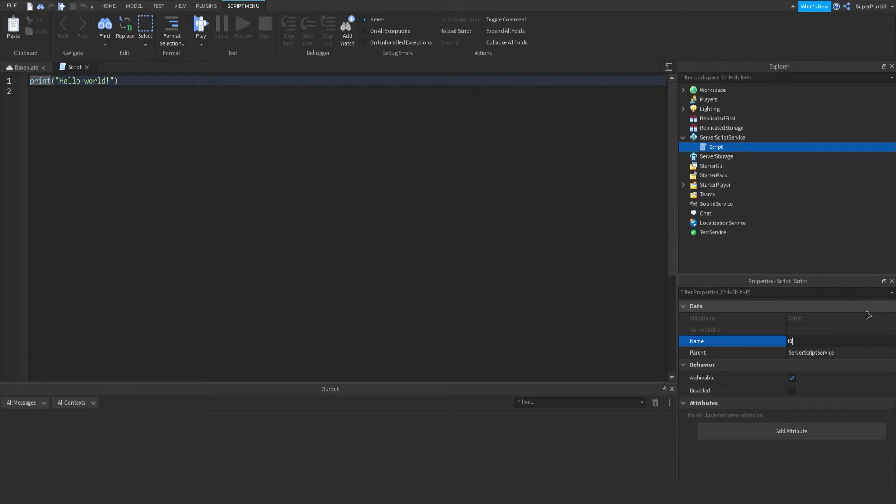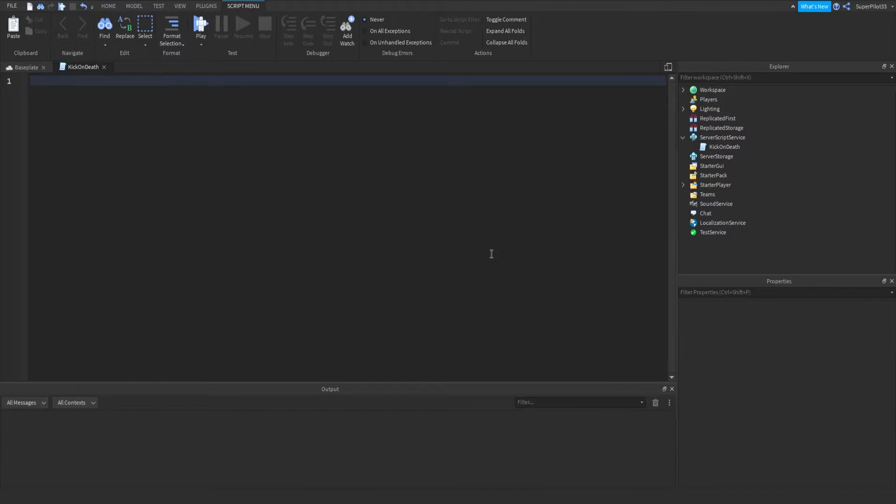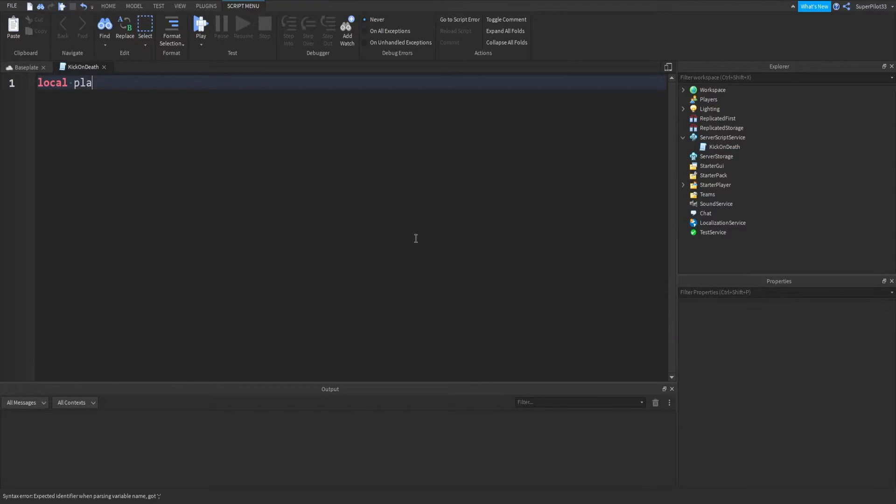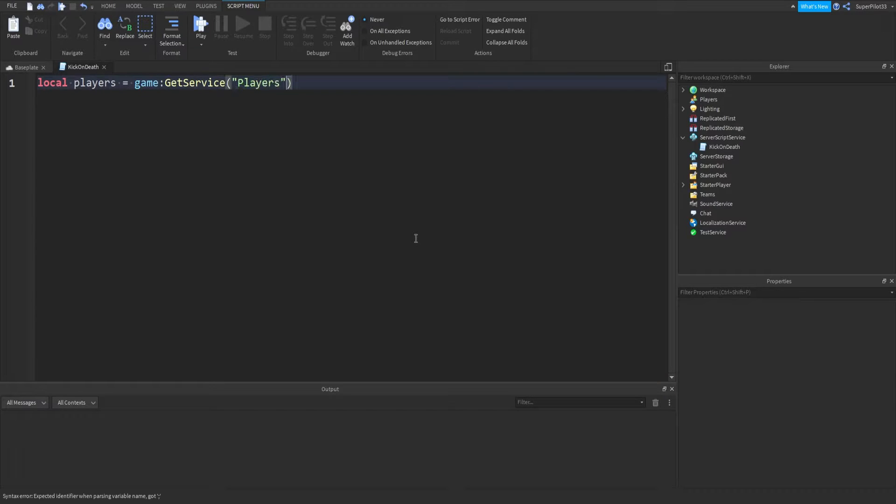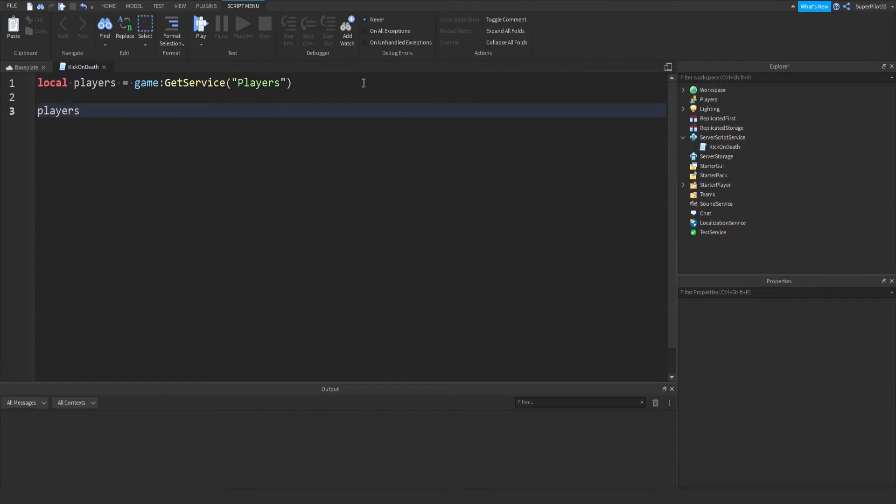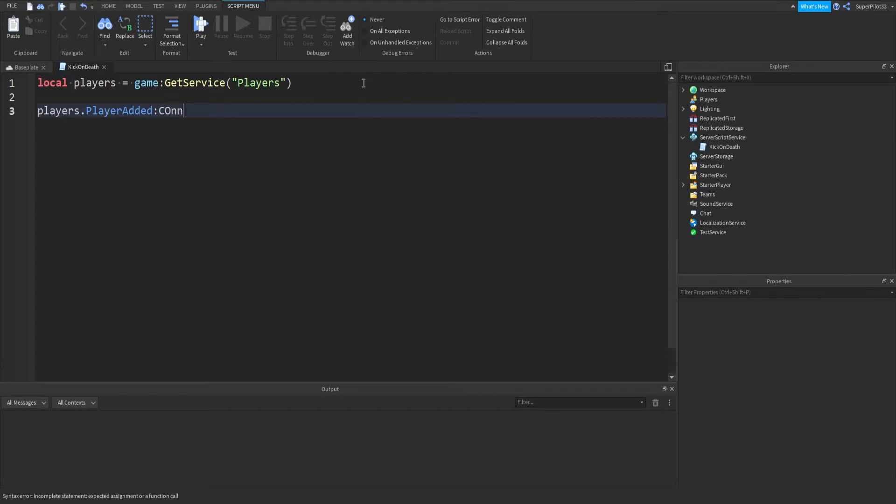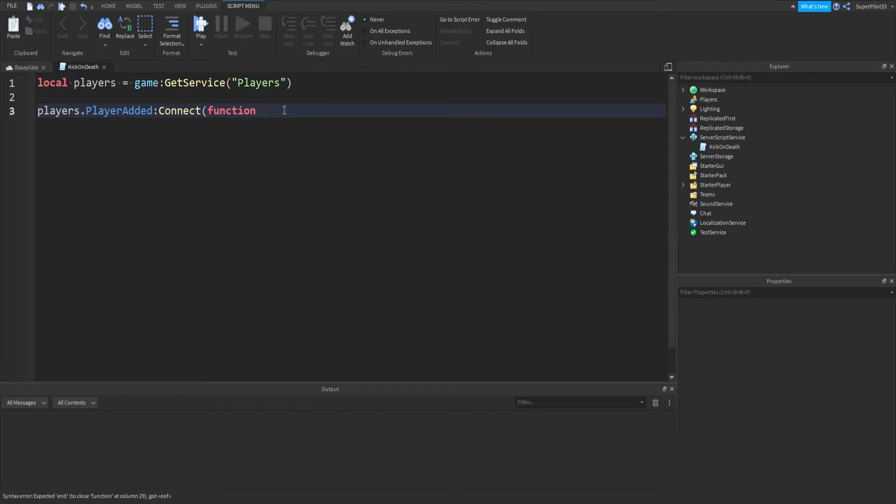First thing I'm going to do is call my script kick on death, and then we're going to get the player service, so local players equals game colon get service players, and just like that, we can type players dot player added colon connect function in brackets.